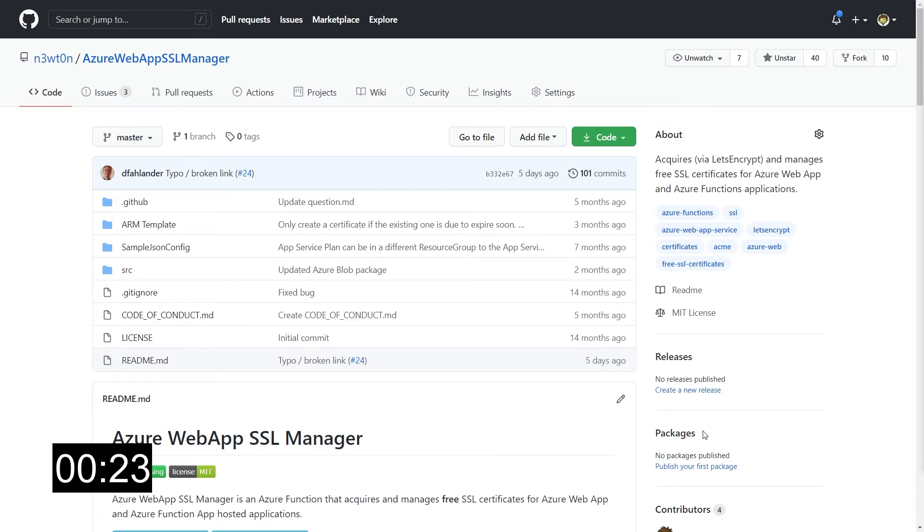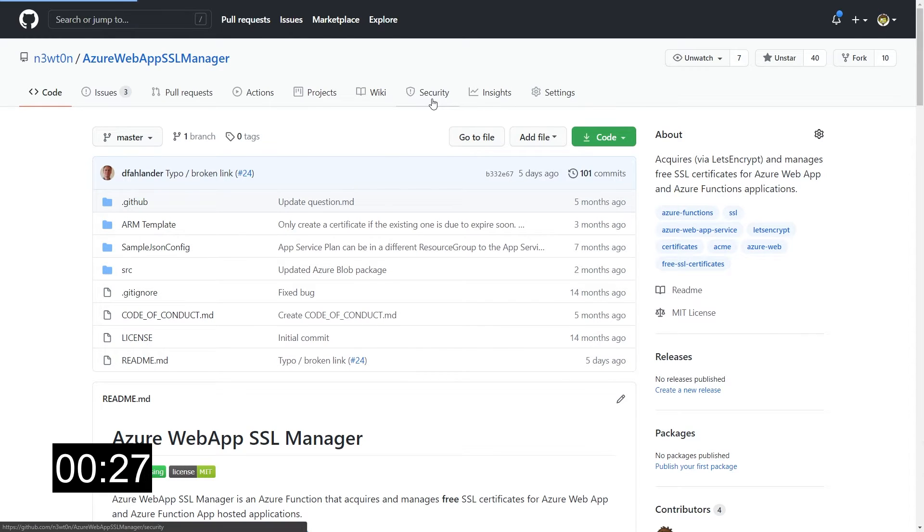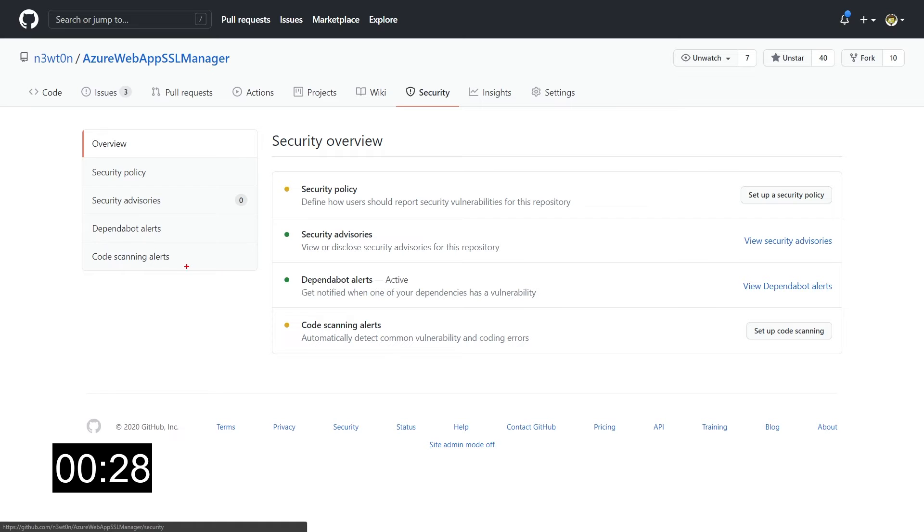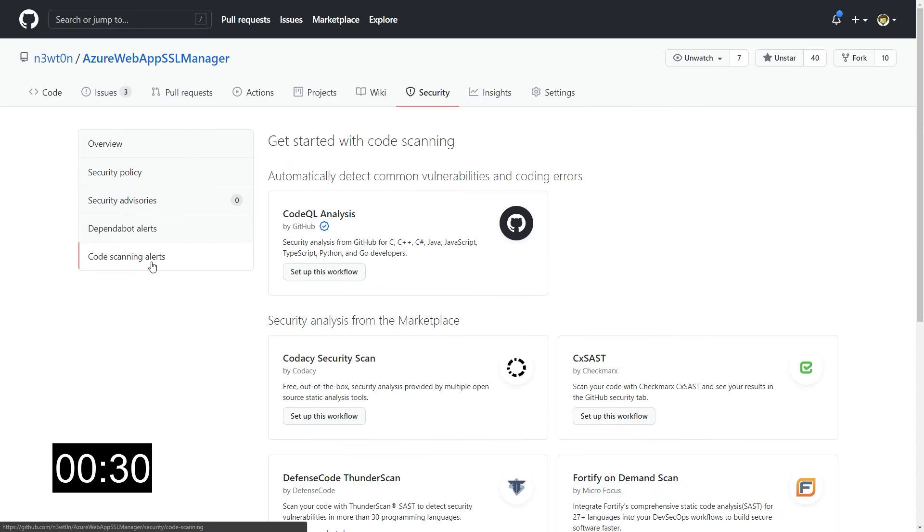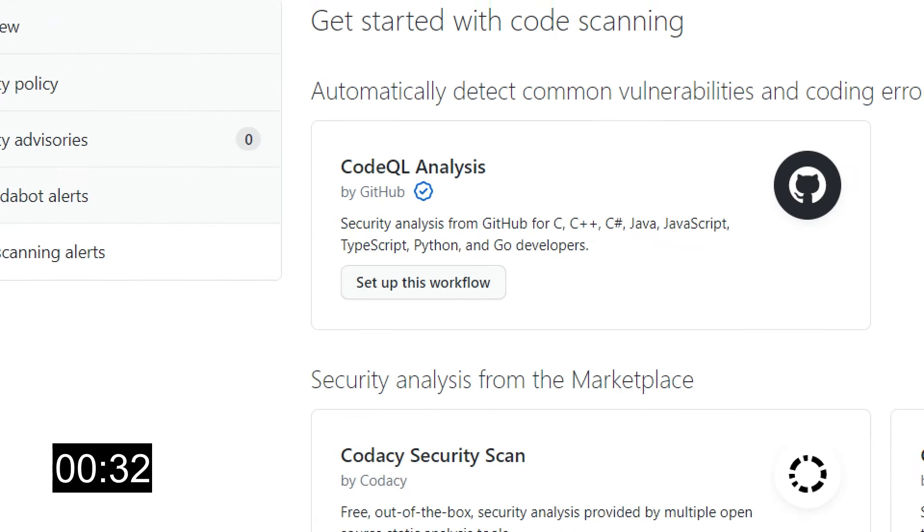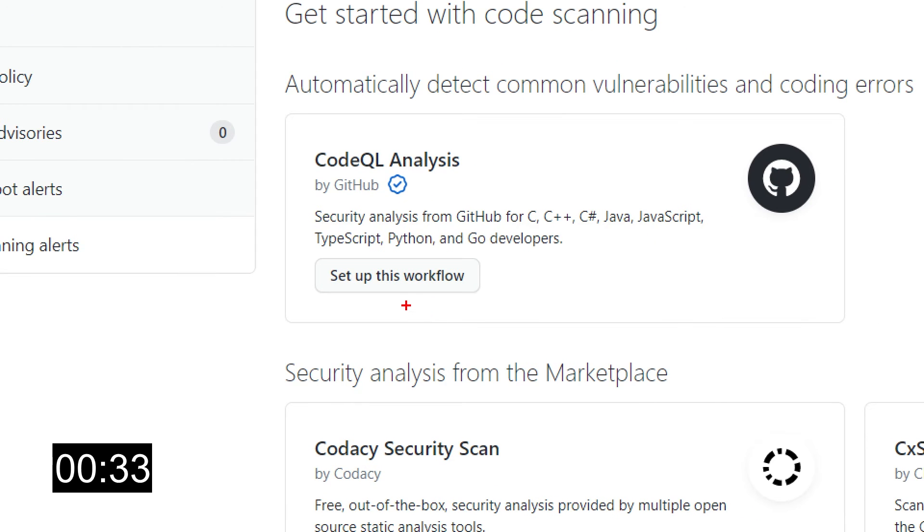Let's see how to enable and use it. To enable GitHub code scanning, we just need to go to the security tab in our GitHub interface and then use this code scanning alert. If you don't have code scanning enabled, you can just click on this setup this workflow button.